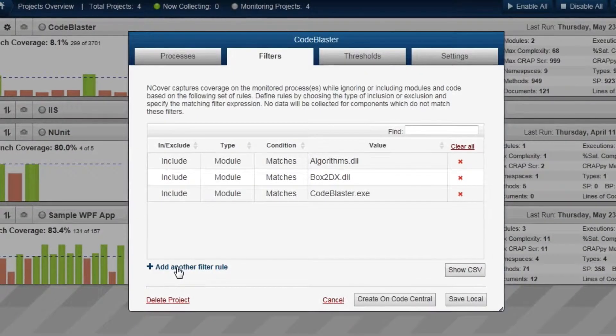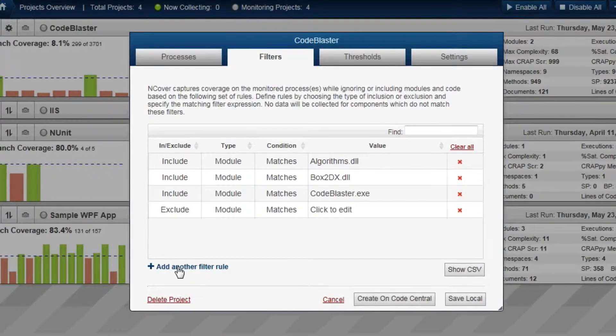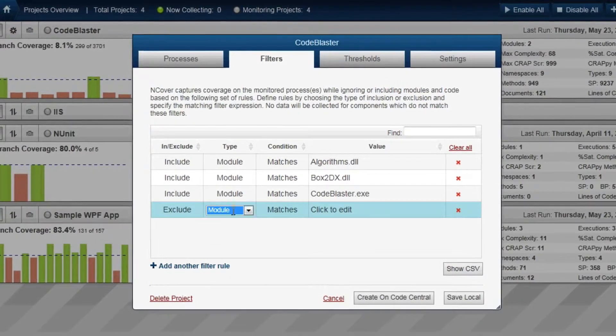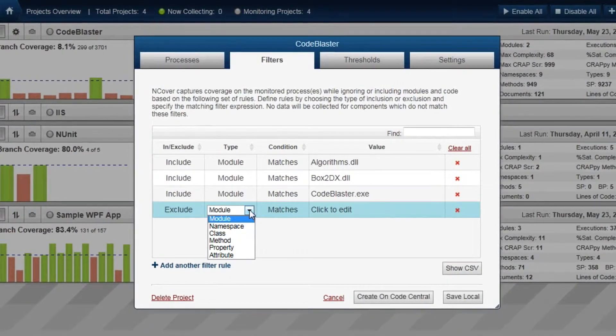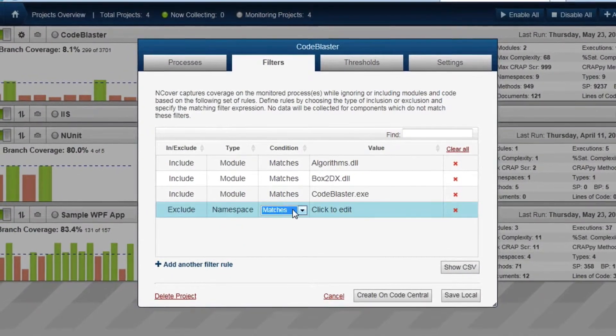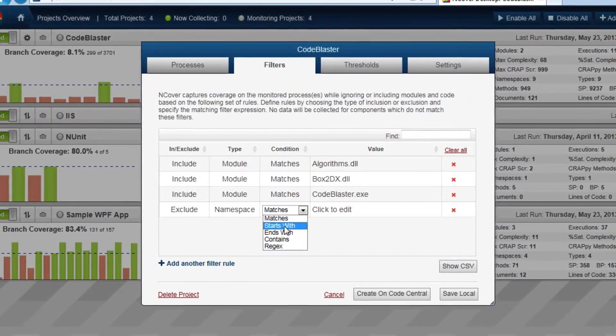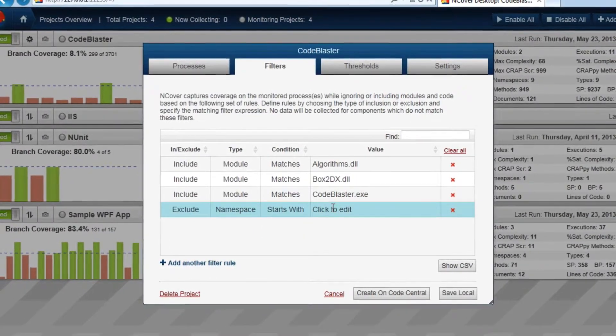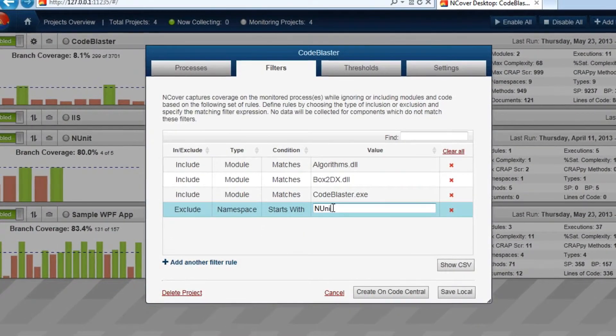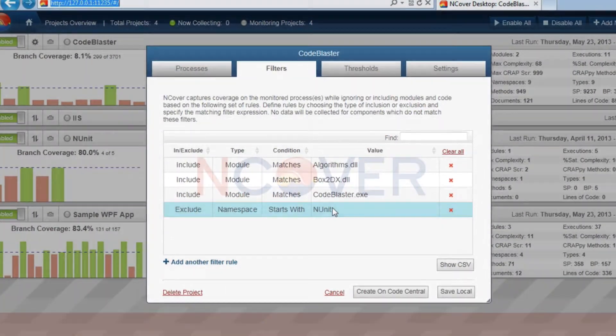There are no limits on the number of Pre-Coverage Filters you may apply as part of your configuration, and you can always delete or adjust Pre-Coverage Filters, including those that may have been set up as part of the Auto-Configure process.